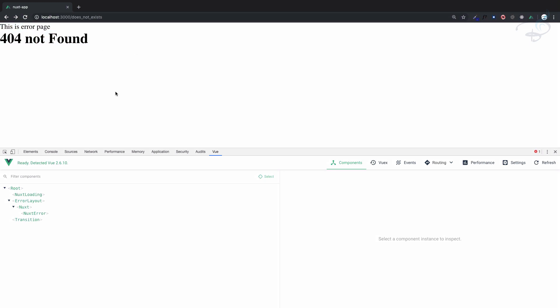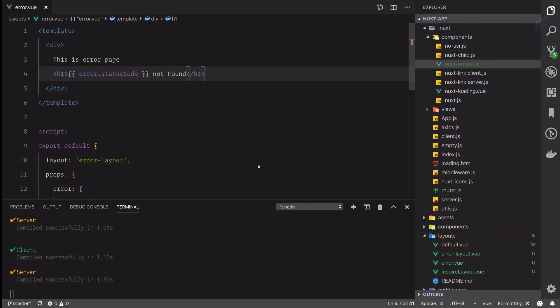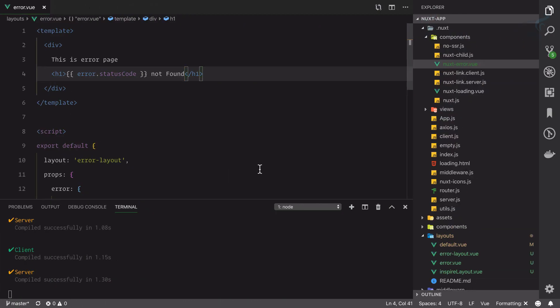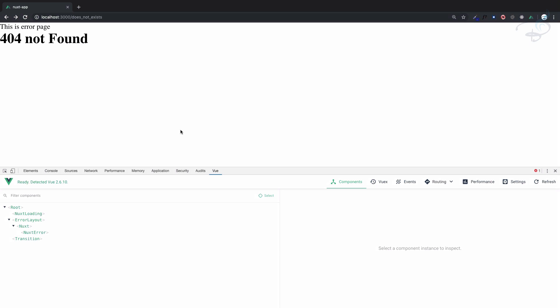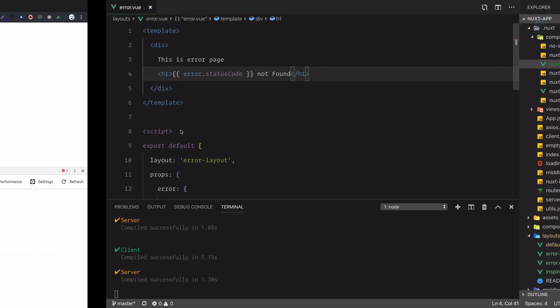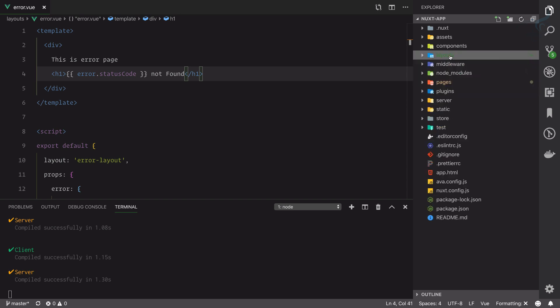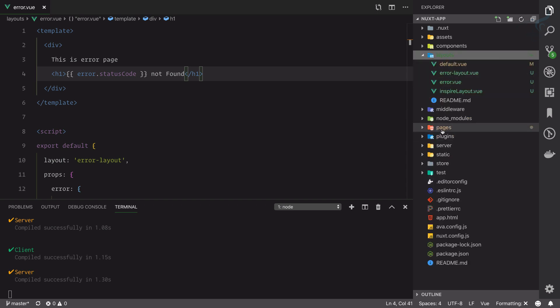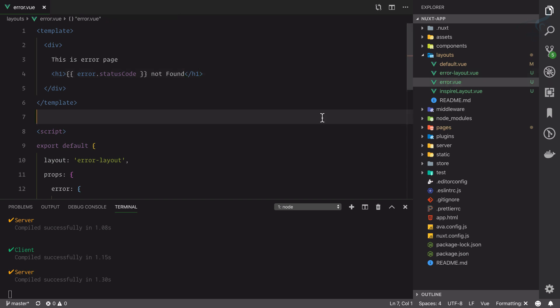That's how you can create your own custom error page. Obviously you need to style it properly - that kind of thing you can do by yourself. But how Next is going to work with the error page is this way: you can create your error.view page inside the layouts, not inside pages. This is something different. Then if you want to change the layout, create the layout also. In this way error in Next is going to work. We will meet in the next episode. Till then, goodbye.